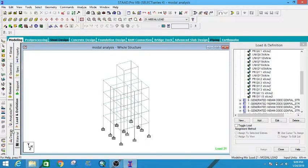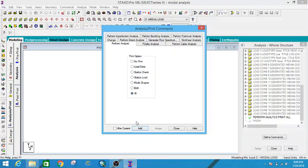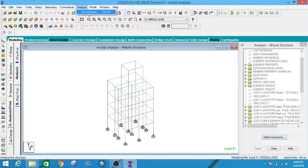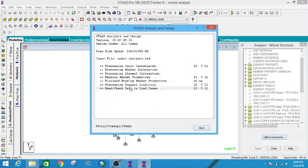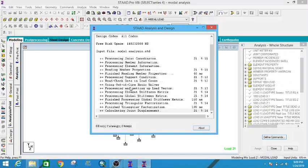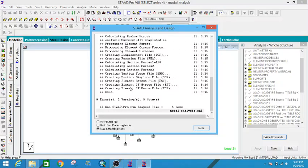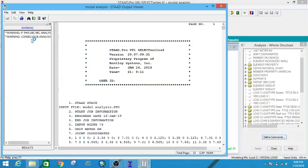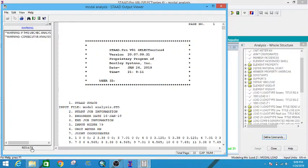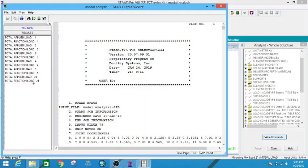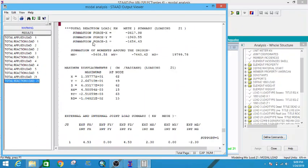Go to Analysis and Print, add the command to Analysis and Printer, and run the analysis. The modal loads are assigned, but this will not show the mass participation of the building — it only shows the reaction or the modal load in the certain direction.